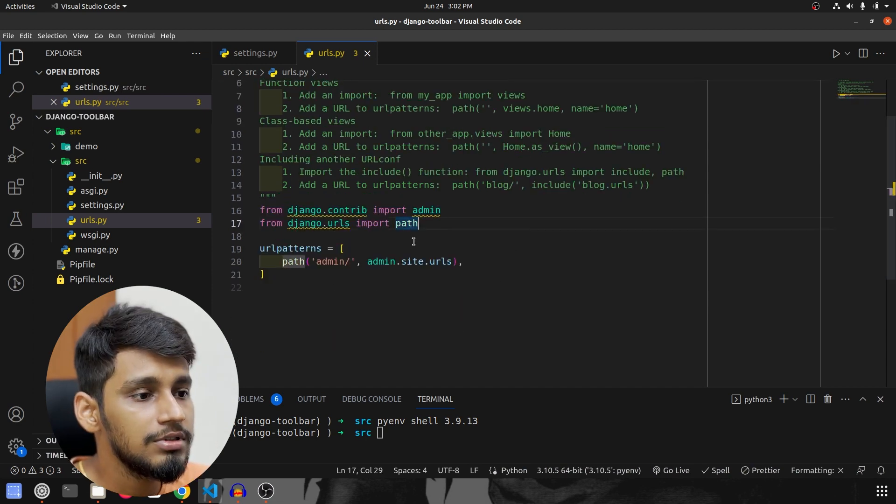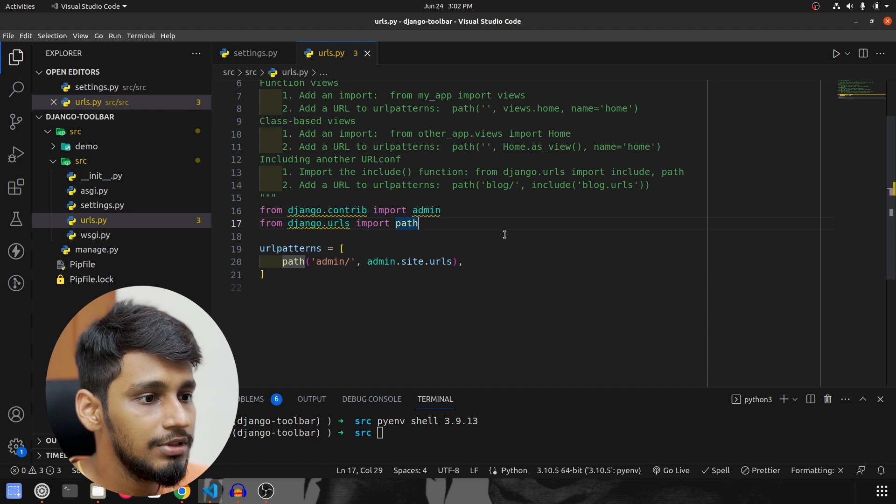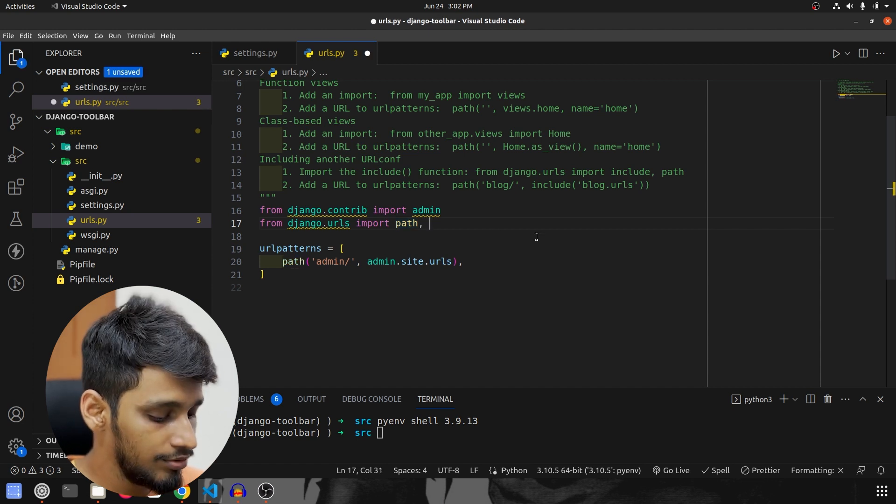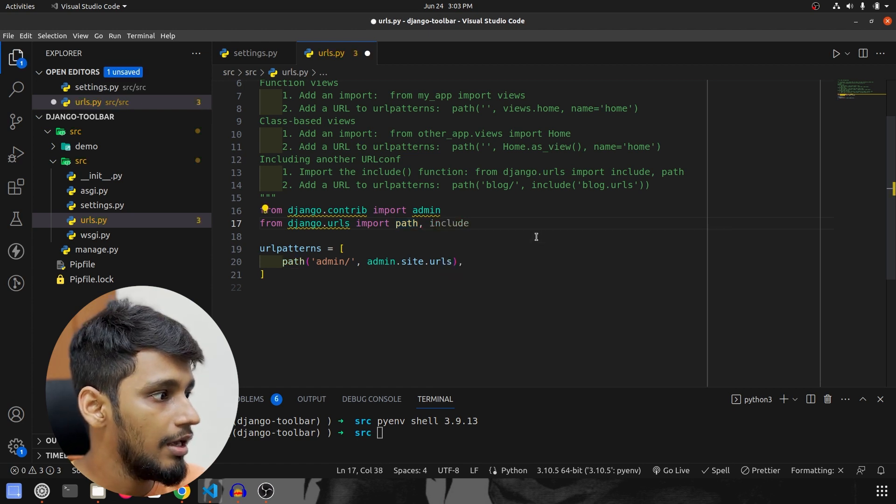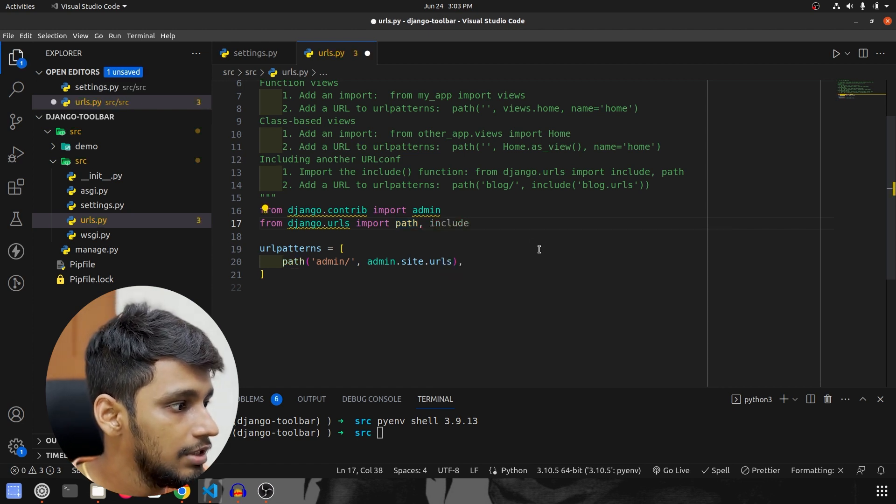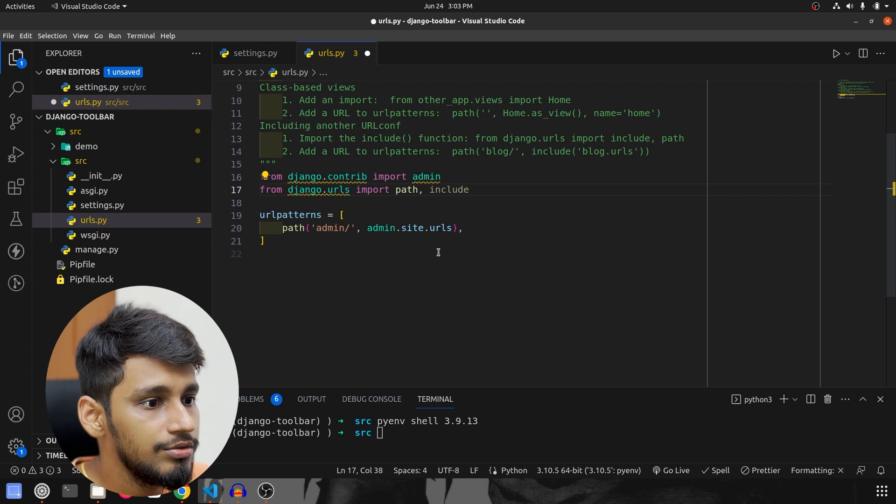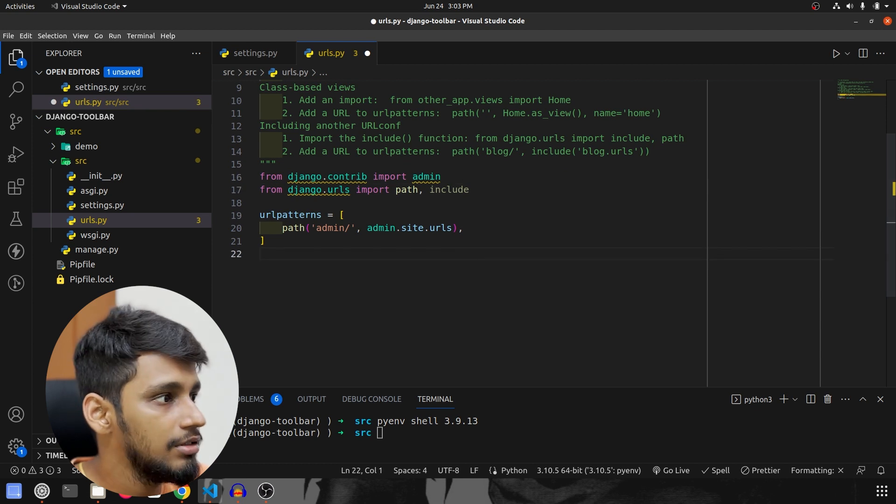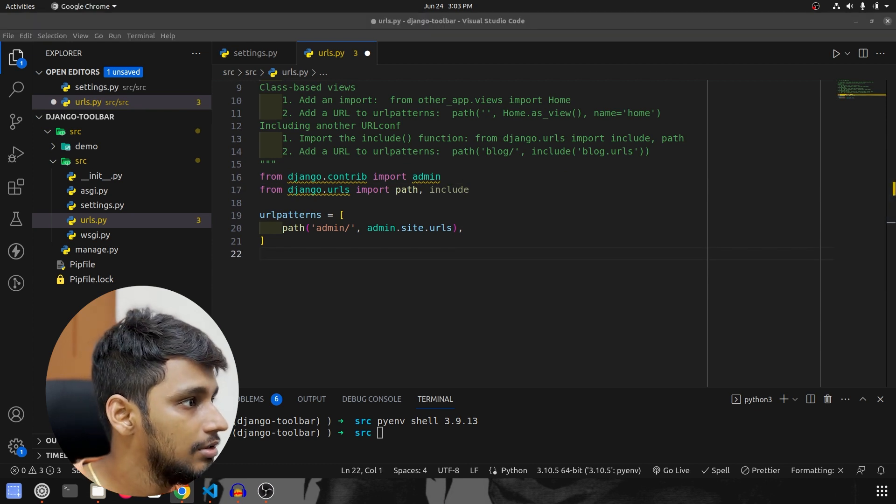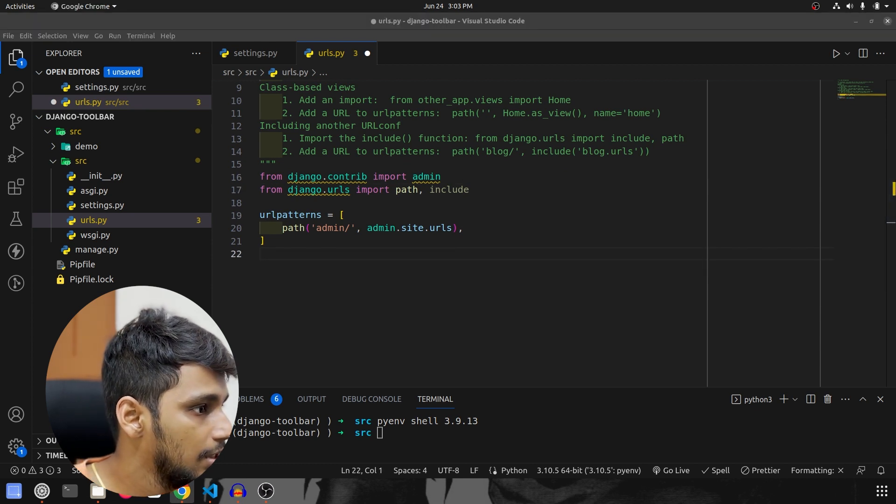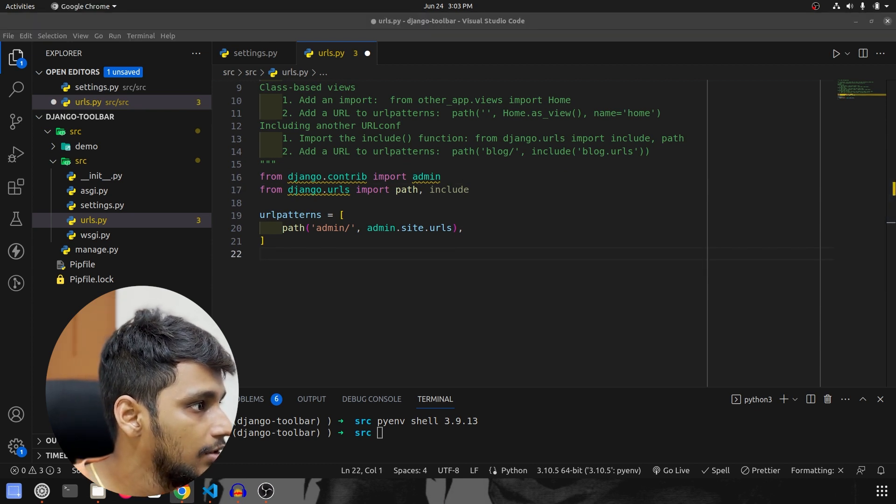So first of all along with the path we are going to import the include and after that what we are going to do is, let me check what I have done.